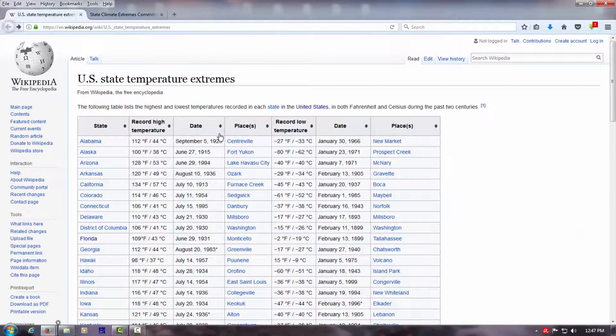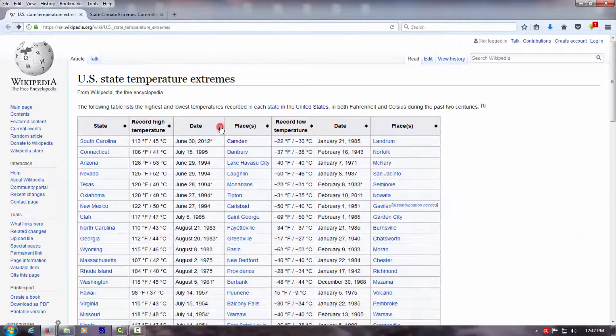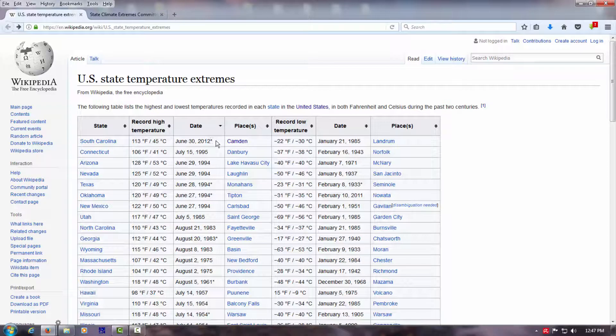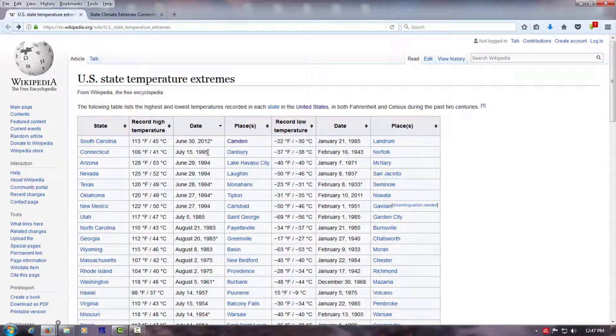And we sort this by date. We see that there's only one record in the 21st century. All the rest of them are 1995 and earlier.